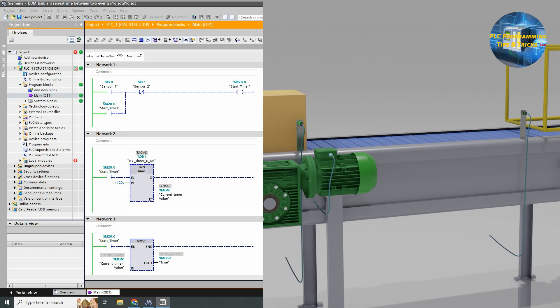You can notice that now the current value of the timer is 0, but the last timing cycle value is still stored in the memory MD50.